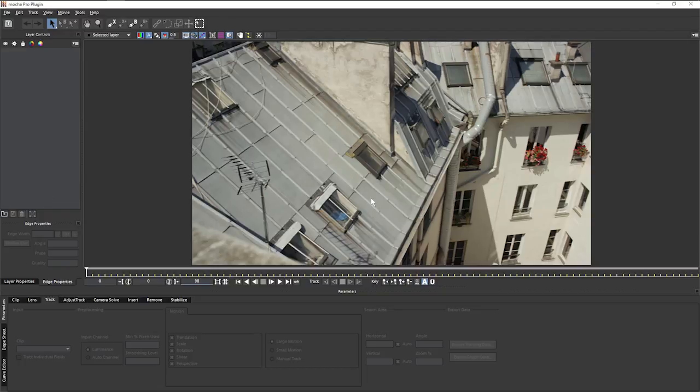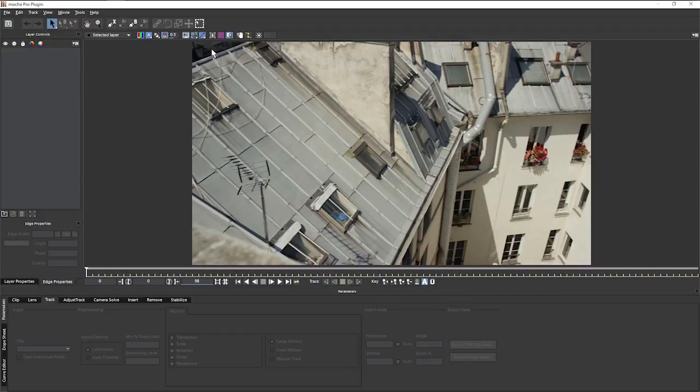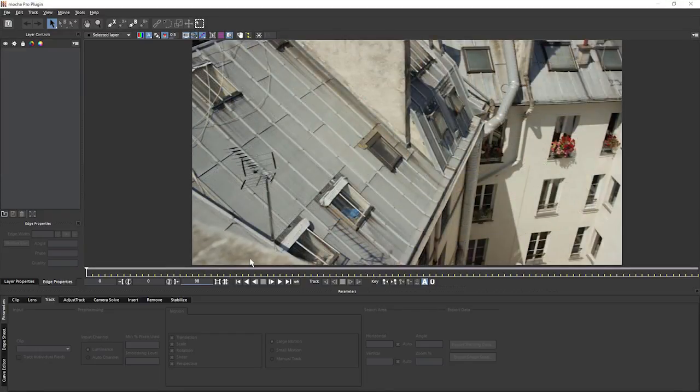Before we go any further, let's have a very quick look at the user interface. We've got a lot of buttons at the top and we're not going to go through every single one of these buttons at the start. A lot of these will start to work with as we get through our different projects.